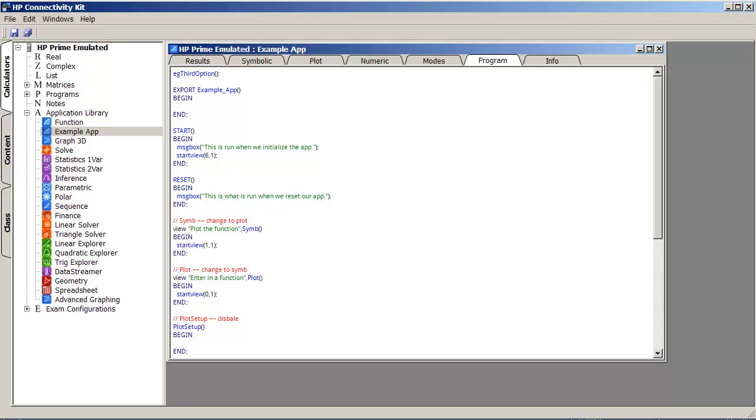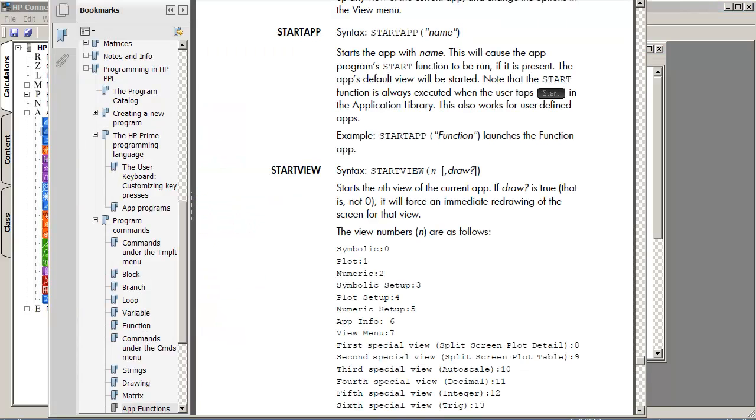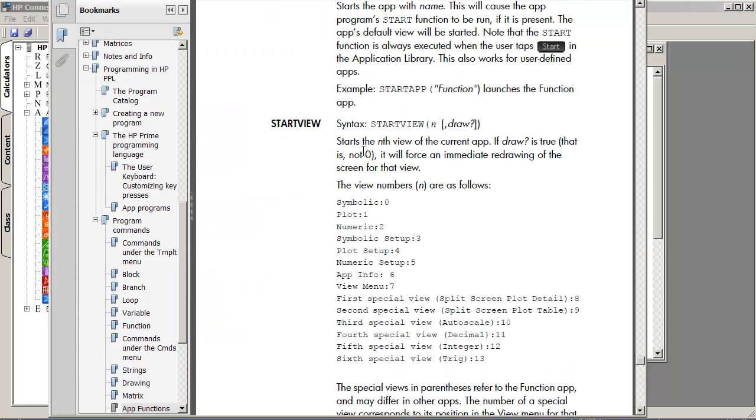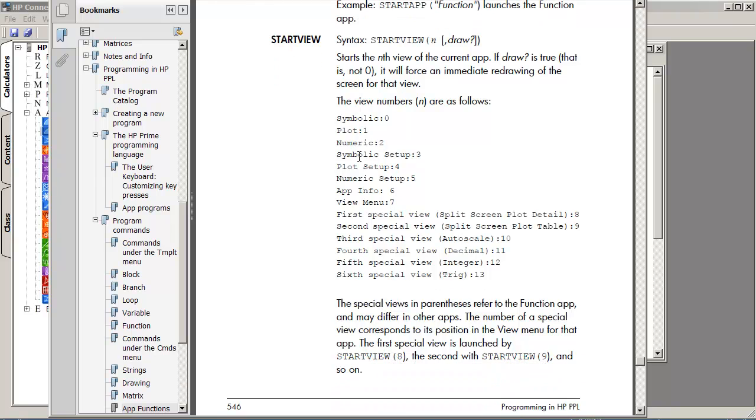And if you want to know more about the view screens, as well as what else you can replace from one of the basic apps, in the manual on page 552 is an explanation for the different view screens. So, screen 0 would be the symbolic view, screen 1 is plot, and so on.